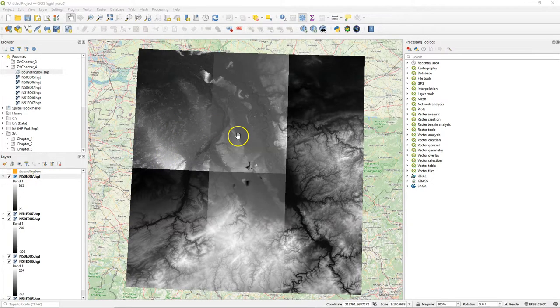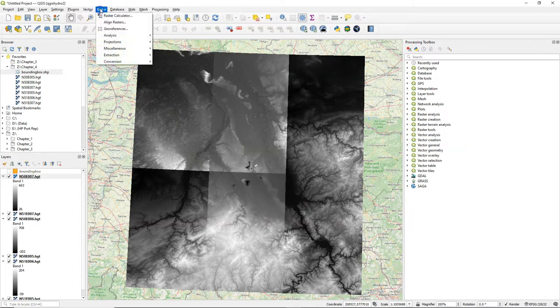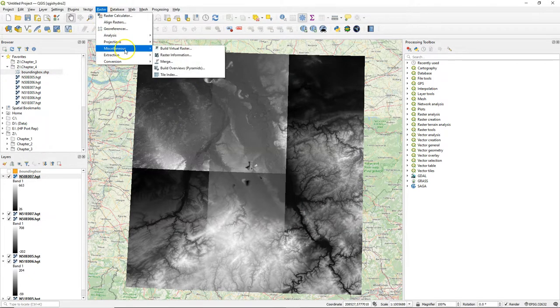Hello, in this video we are going to mosaic DEM tiles. Here you see the DEM tiles that we have downloaded and it's clearly visible that these are tiles.